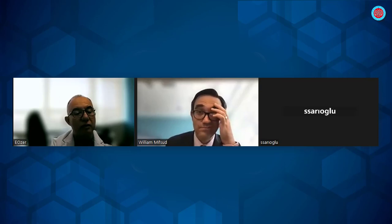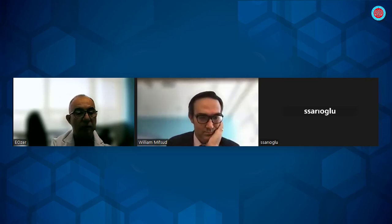Hello everyone. Welcome to CIDRA Dokuz Eylül University webinars. This is the fifth in our series so far. We have today two distinguished speakers. Let me present you the first speaker, Dr. William Misud.